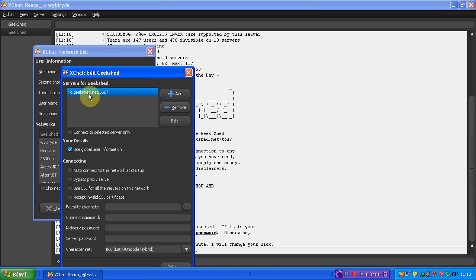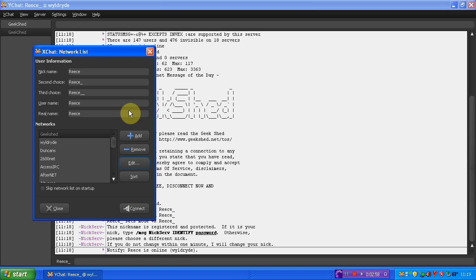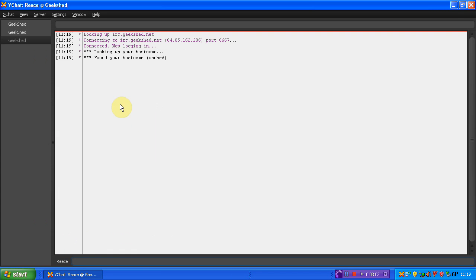Easy as that. IRC.GeekShed.net, and leave the 6667 in there. Put your favourite channels in there. Click close. Now, as you can see, I'm on the one I just created. Click connect.